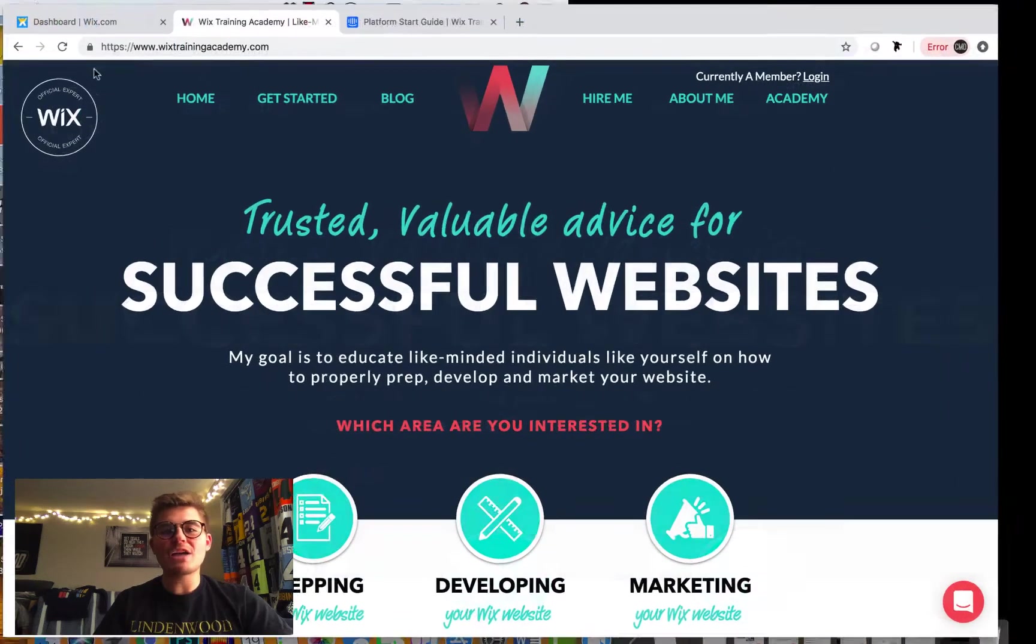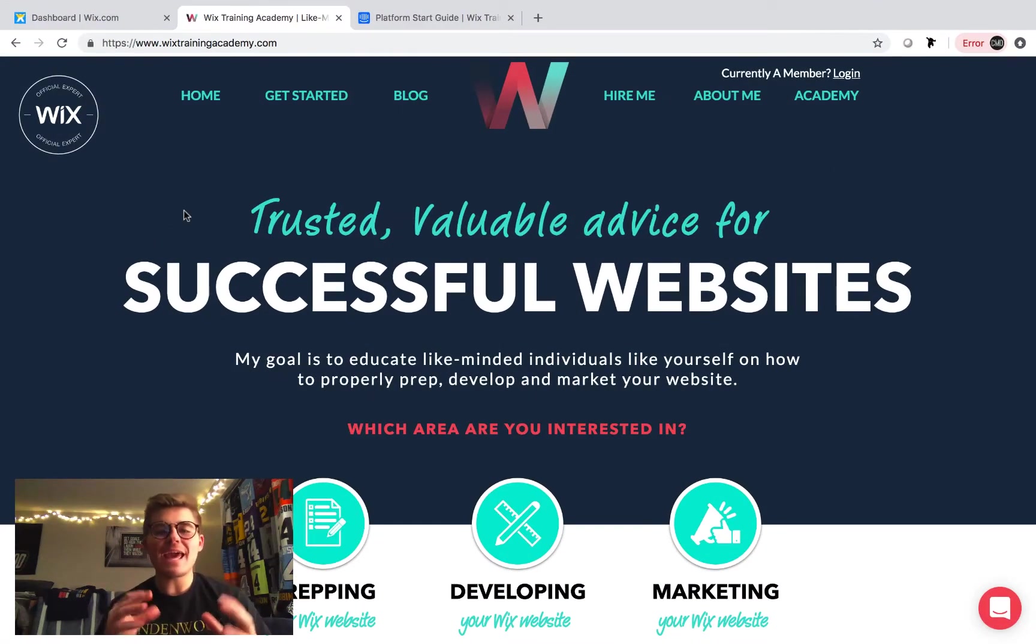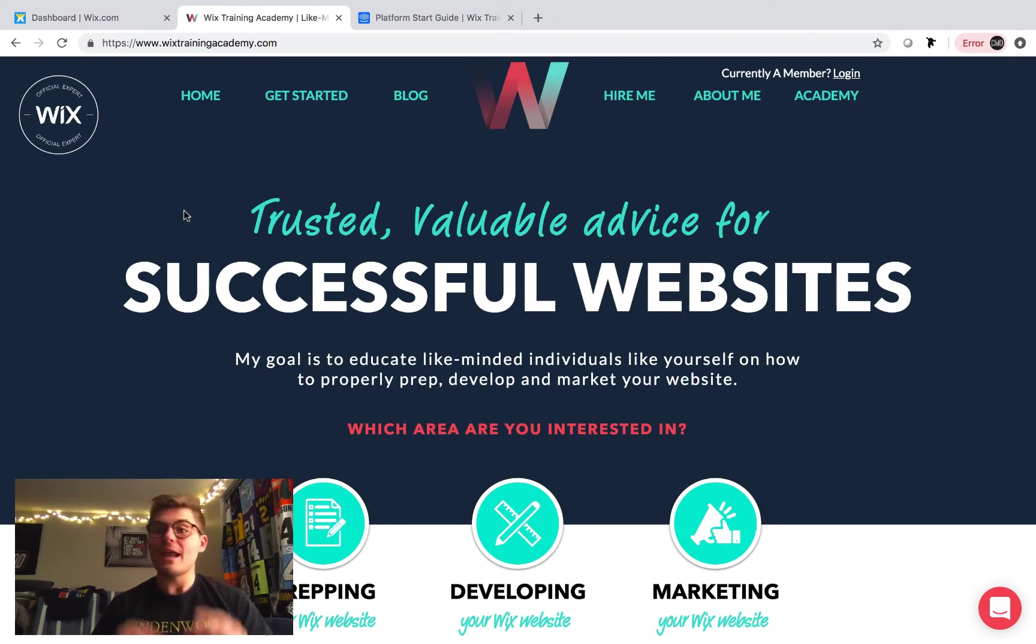What's up, YouTube? Michael Patrick Strauch here from the Wix Training Academy, and today I'm going to show you how to add a chatbot to your Wix website.